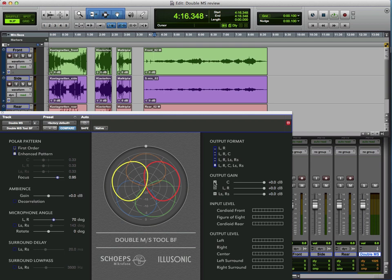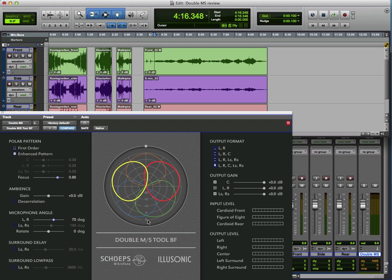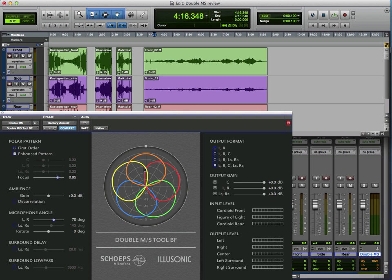So what we have with the Double MS, or sometimes called MSM, is we add in a rear-facing cardioid. So we have a forward-facing cardioid, we have our figure of 8, and we have a rear-facing cardioid. And when you do that, if you share the figure of 8 between the forward and the rear-facing cardioid mics, then you can get a 5.1 surround.